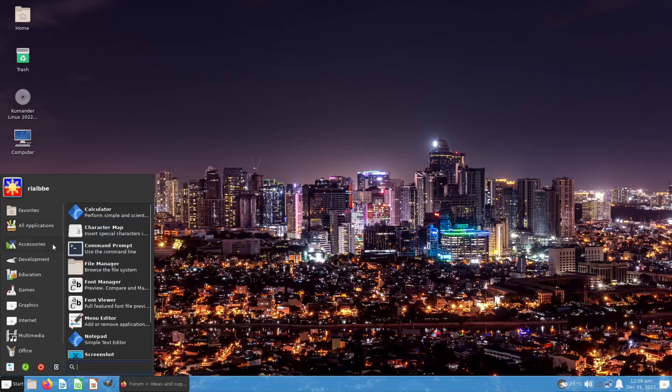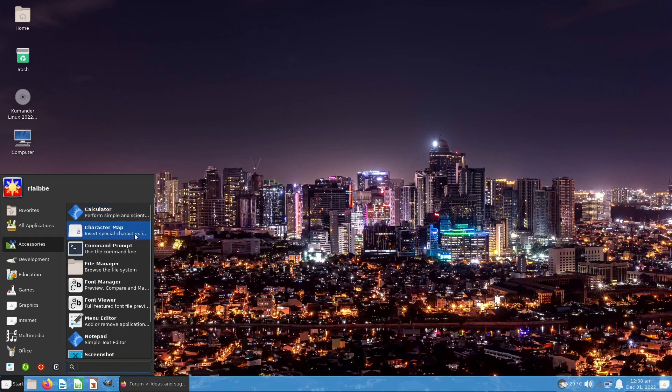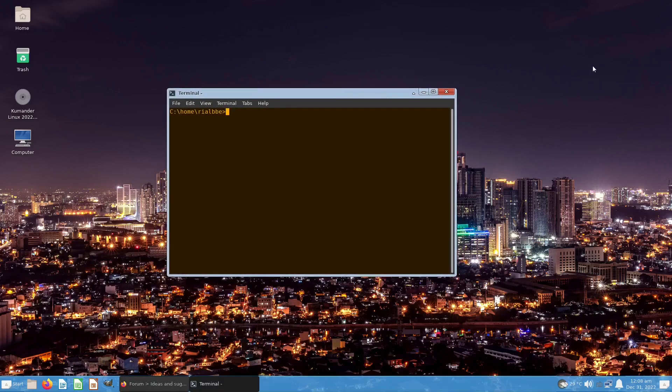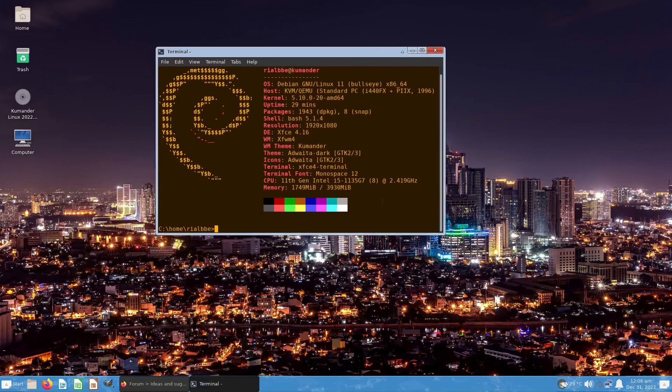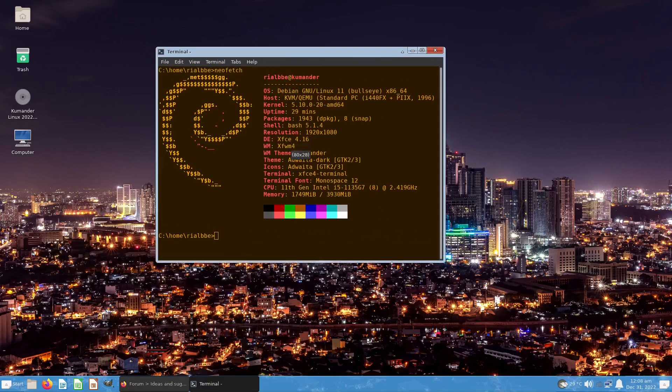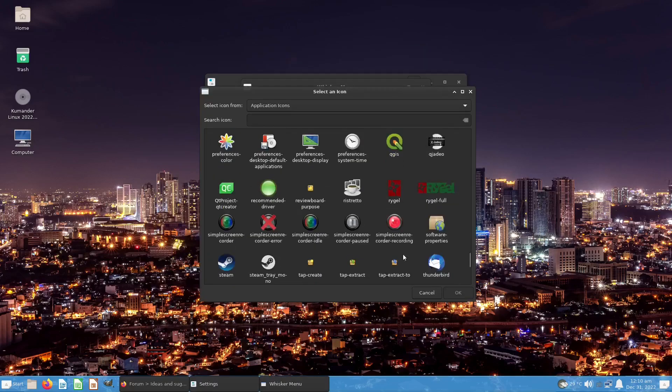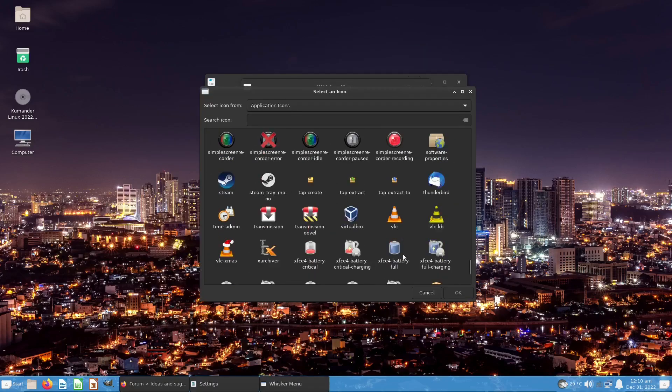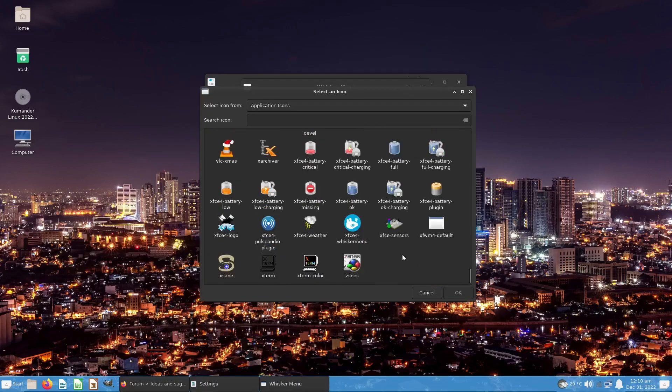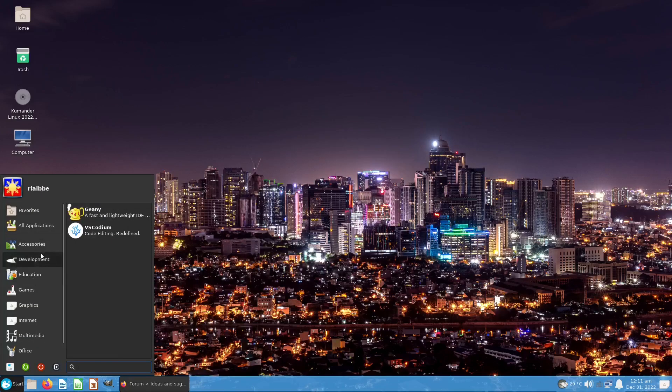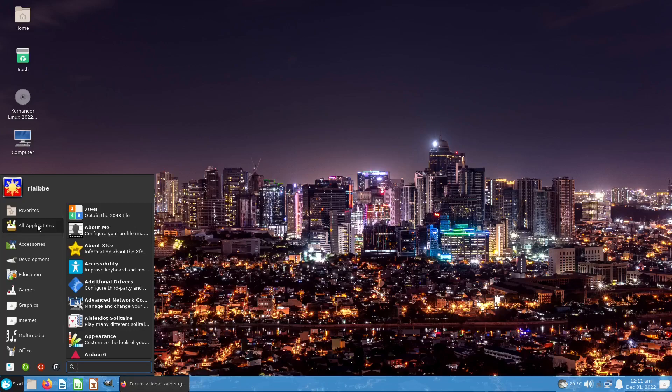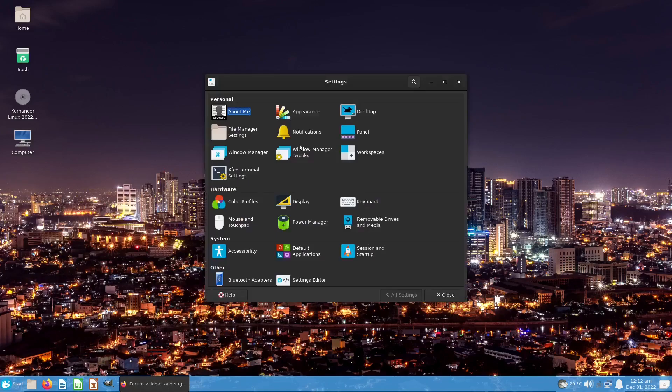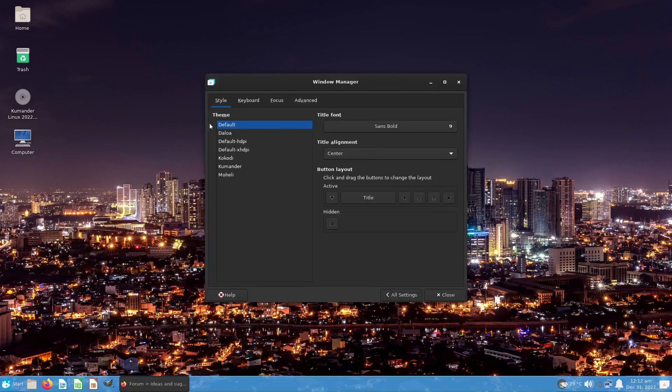You can also have your games right here. Let's go for the Accessories first. We have the calculator, the character maps, and of course the terminal. Let's neofetch this one. As you can see it is Debian 11 Bullseye. I accidentally changed the icon, but I can change whatever I want because this is Linux. You can always change your settings.